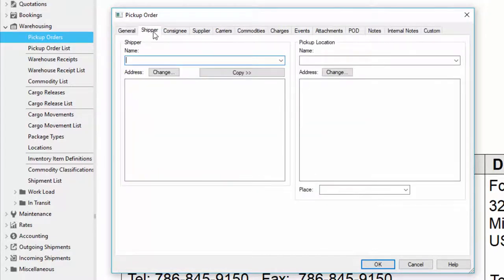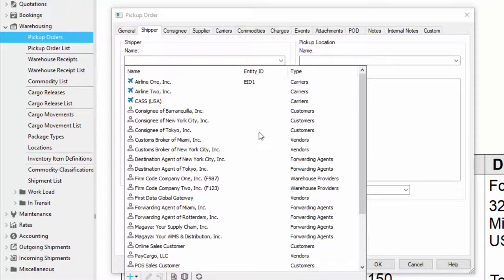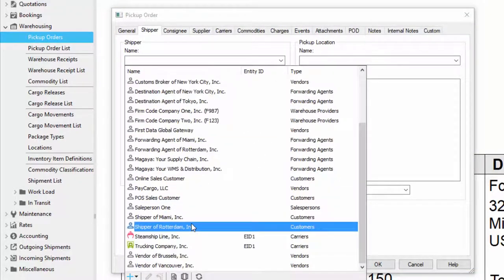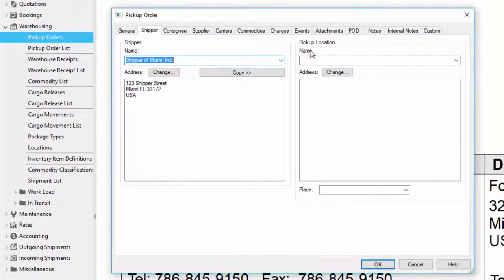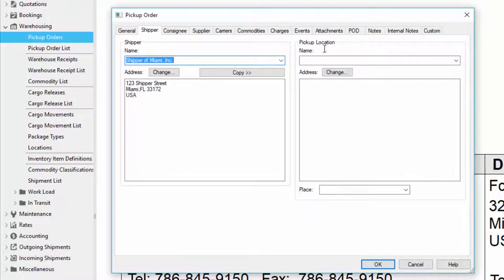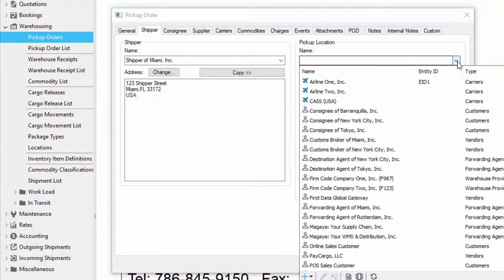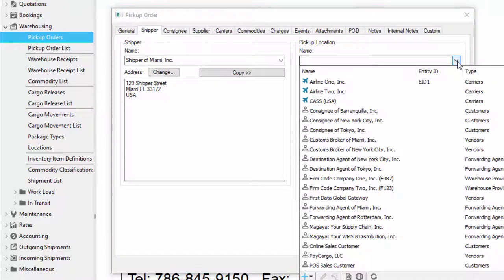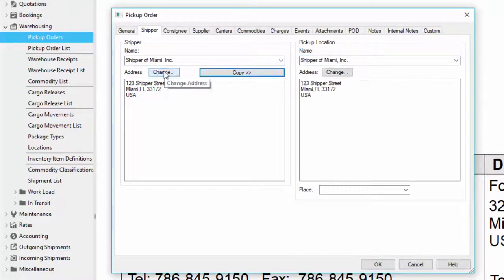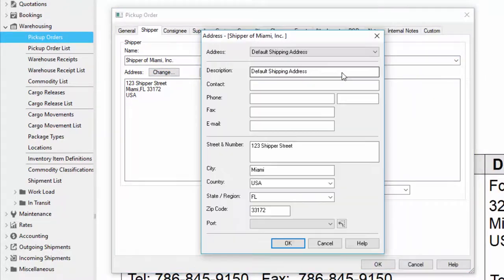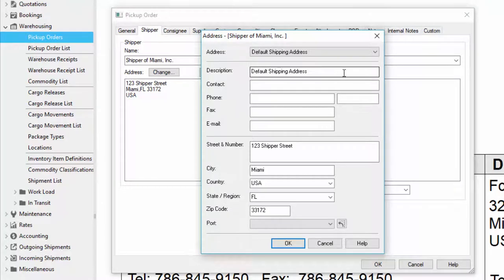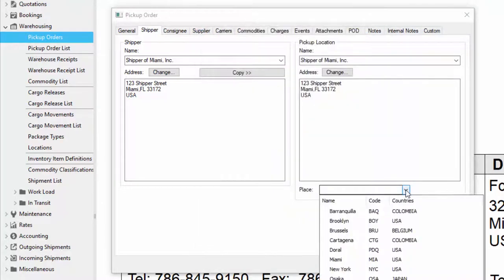The next tab is the shipper tab. In the shipper tab you can just select the shipper, for example shipper of Miami, and I want to specify a pickup location. If I have a pickup location that's different than my shipper I'm going to select it, otherwise I click the copy button. I have these change buttons here that I can click in order to change the address of each entity. The place field down here is useful if I want to classify the pickup orders by location or if I want to use zip codes for my rates.